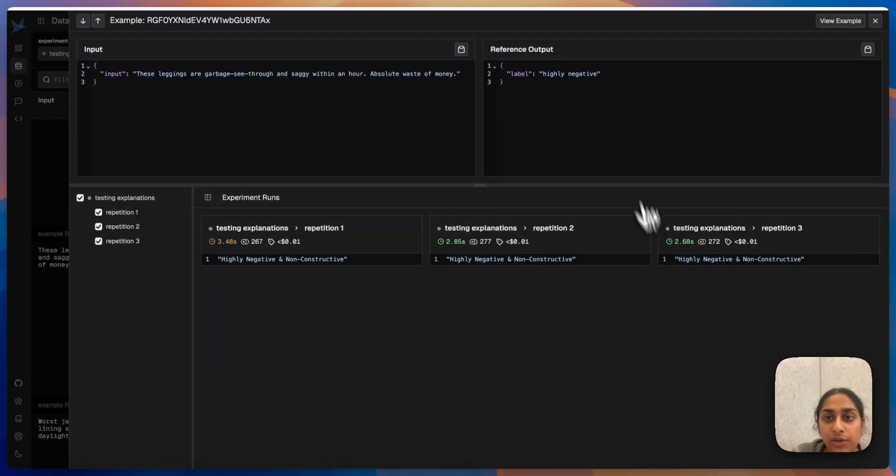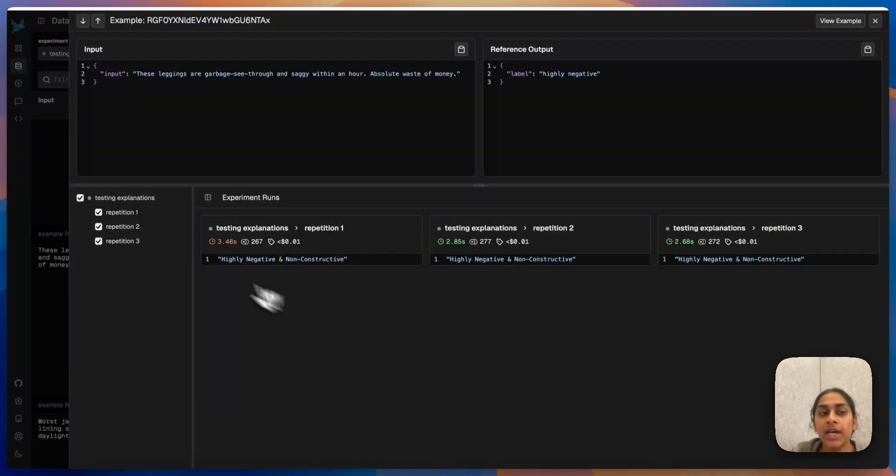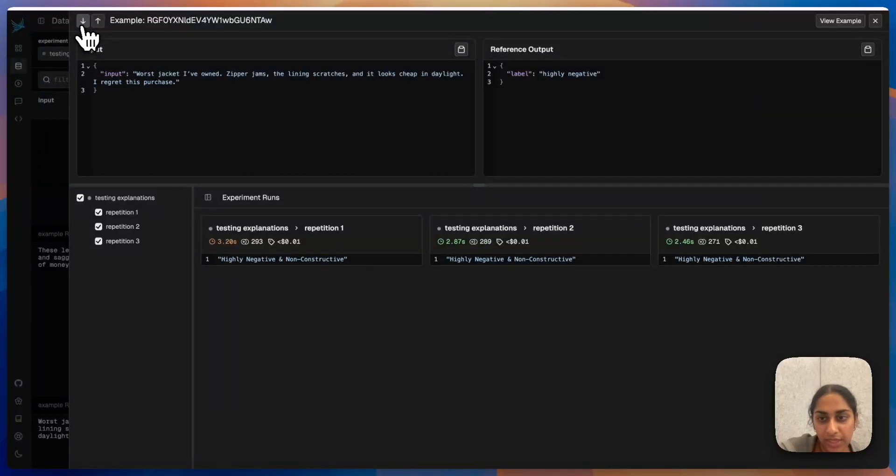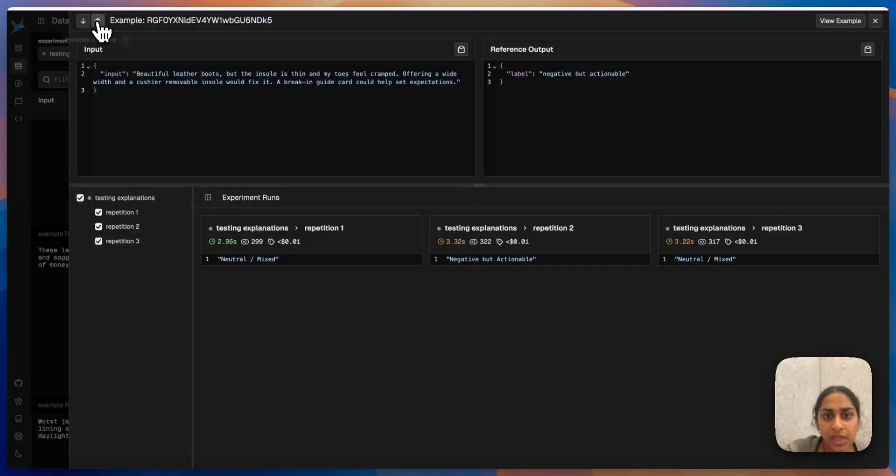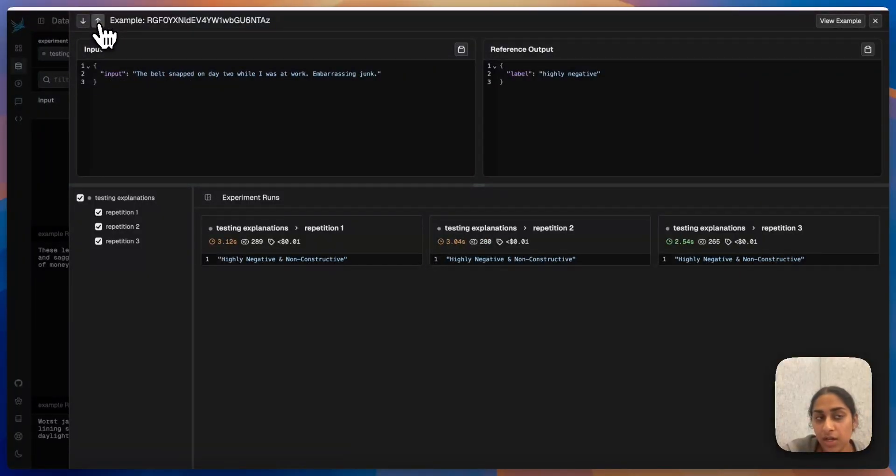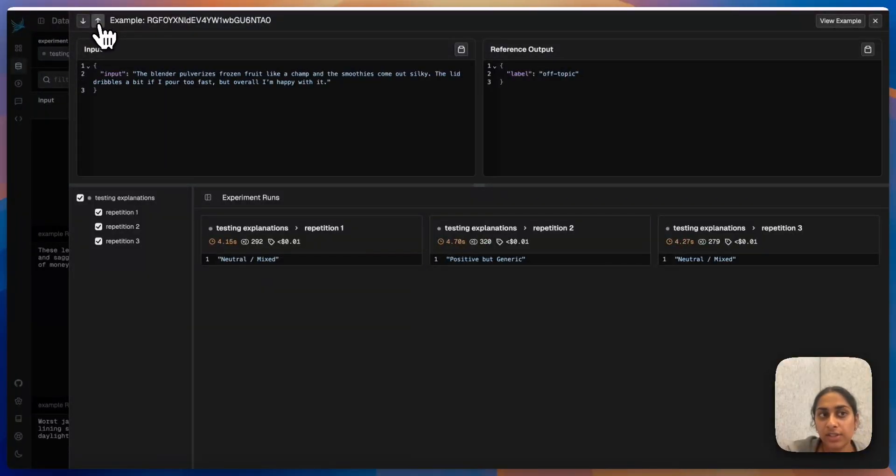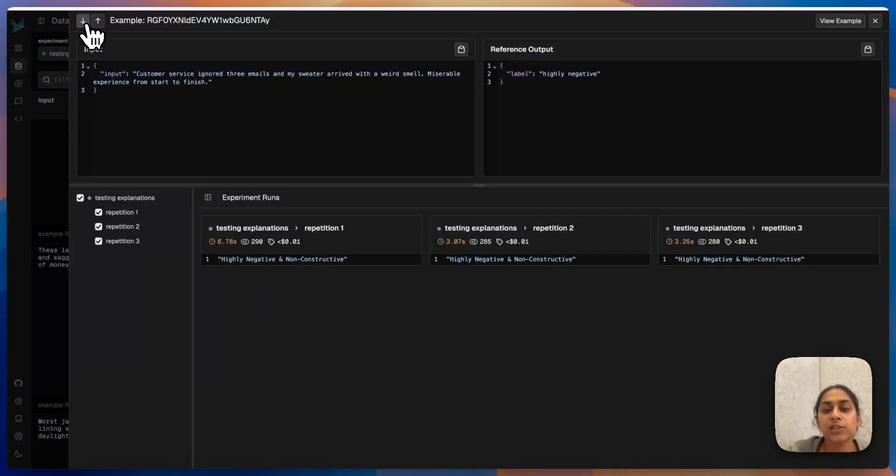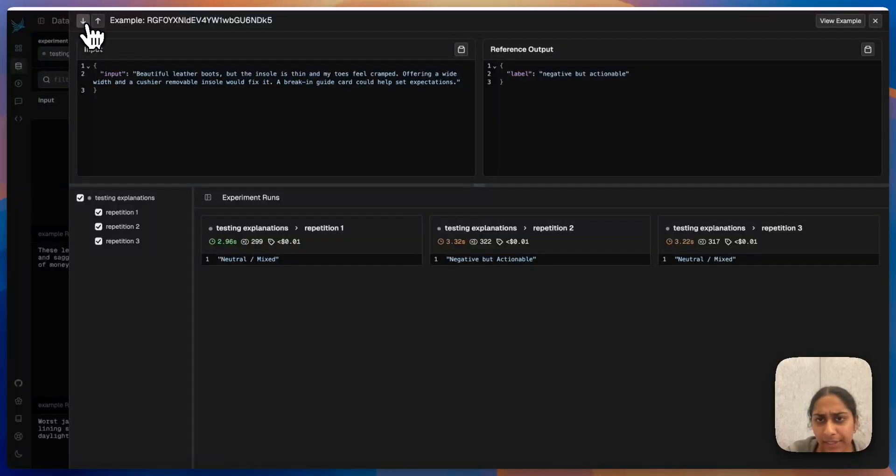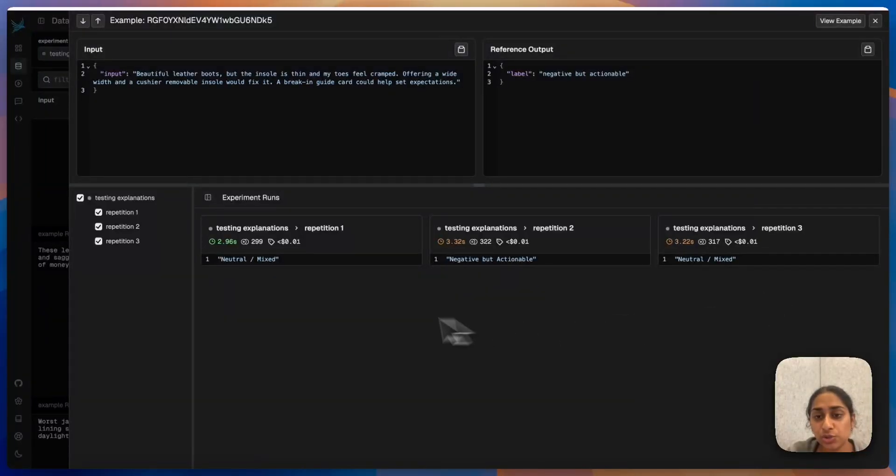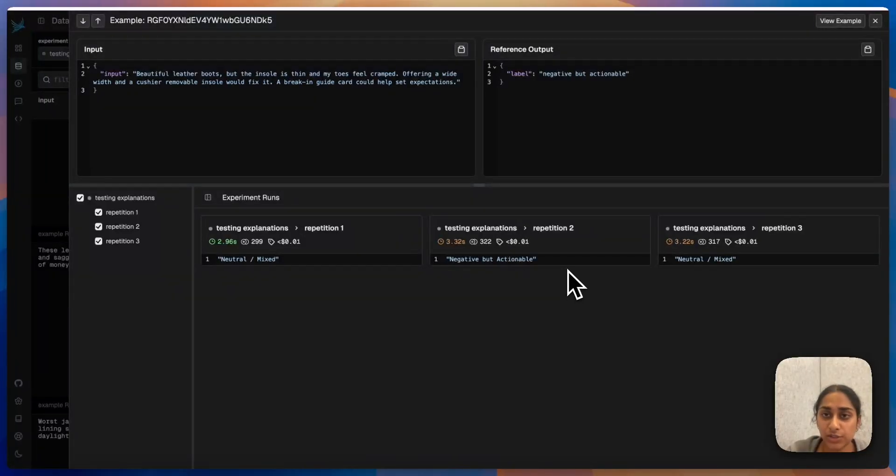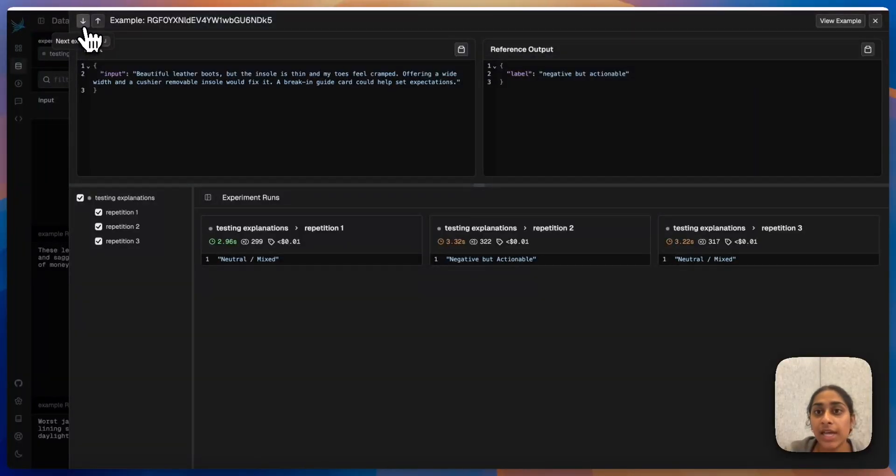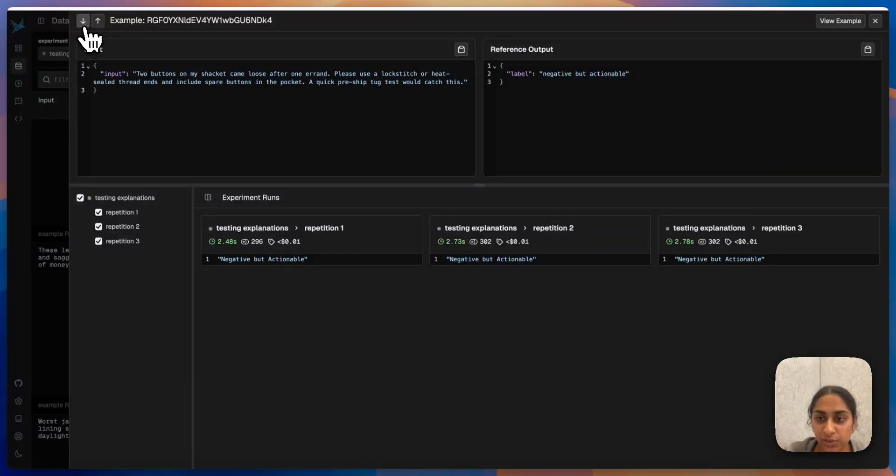The idea here is that this one is highly negative, and all three of my repetitions on my eval do say highly negative. So I'm pretty happy about this. As I click through these, I'm seeing that these that were highly negative all say highly negative. So I'm pretty confident in the fact that if I have a highly negative comment, my eval task will be able to label it correctly. As I'm clicking through these, I have negative but actionable. This first one and this last one of the repetitions both say neutral and mixed, but the second one is correct. So I'm feeling a little less confident in my eval when it comes to things that are negative but actionable.